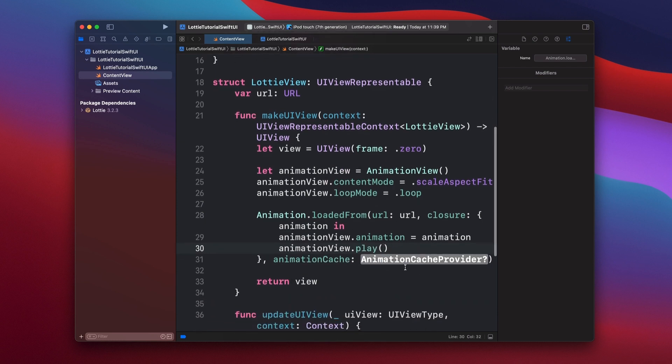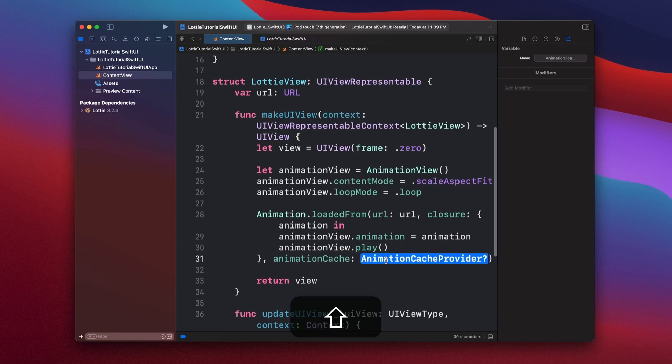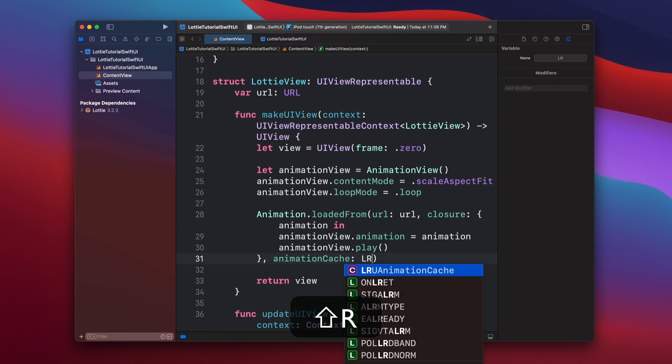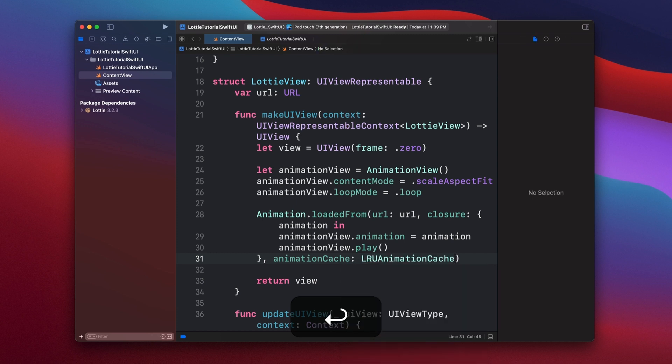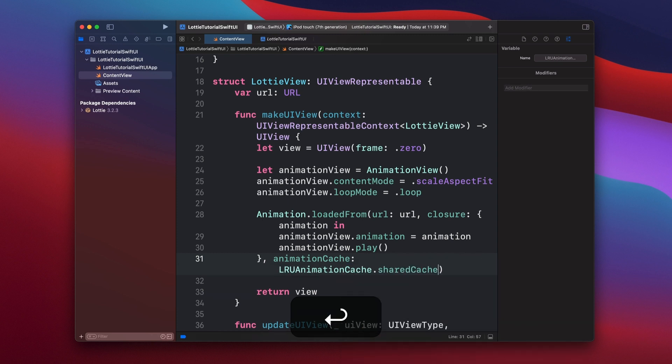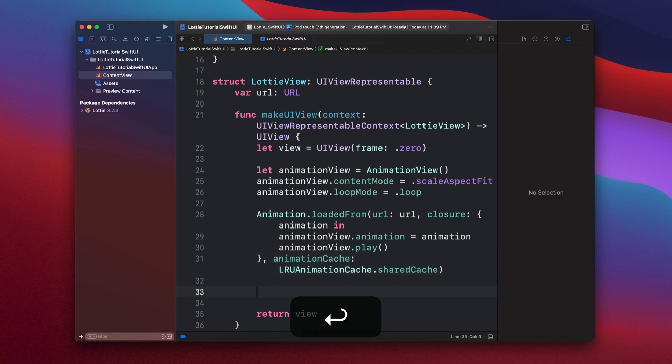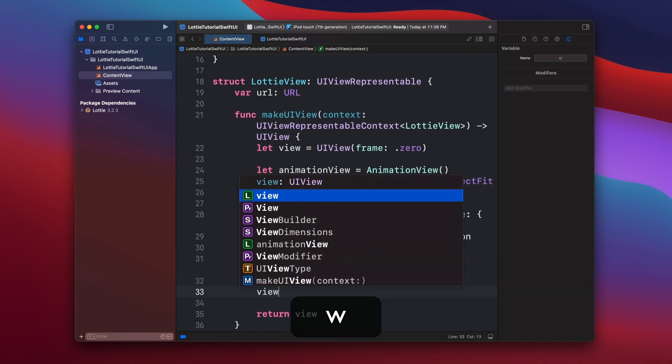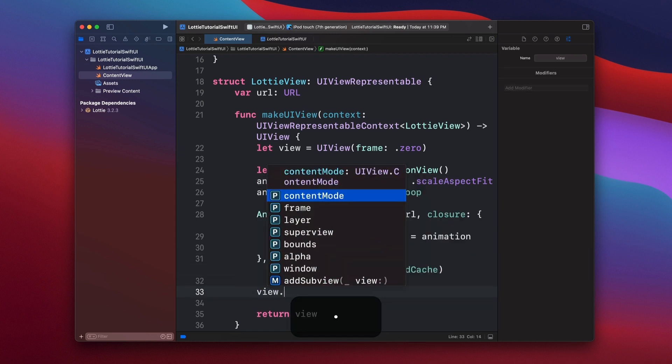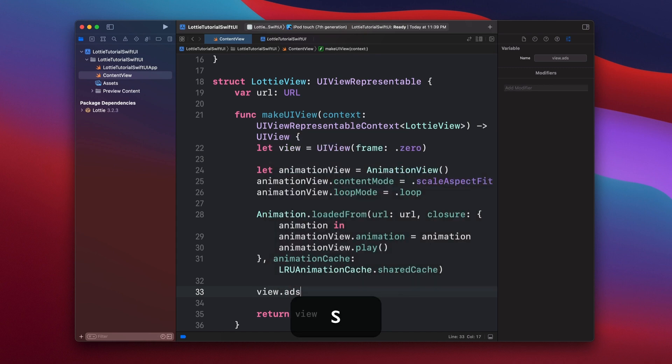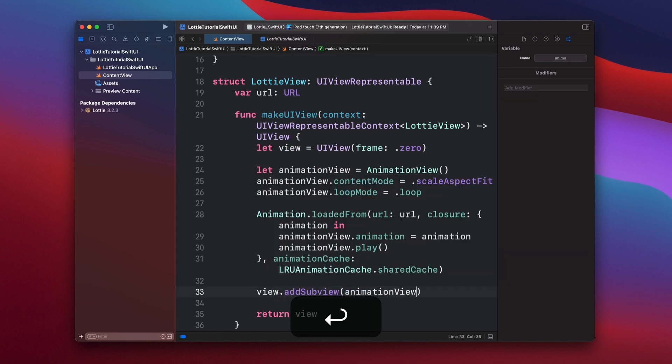And then if you want to cache this animation, what we do is add the cache rule here. So LRU AnimationCache.sharedCache. Once we have done that, now we have to add our animation view into our view. So we say view.addSubview animationView.